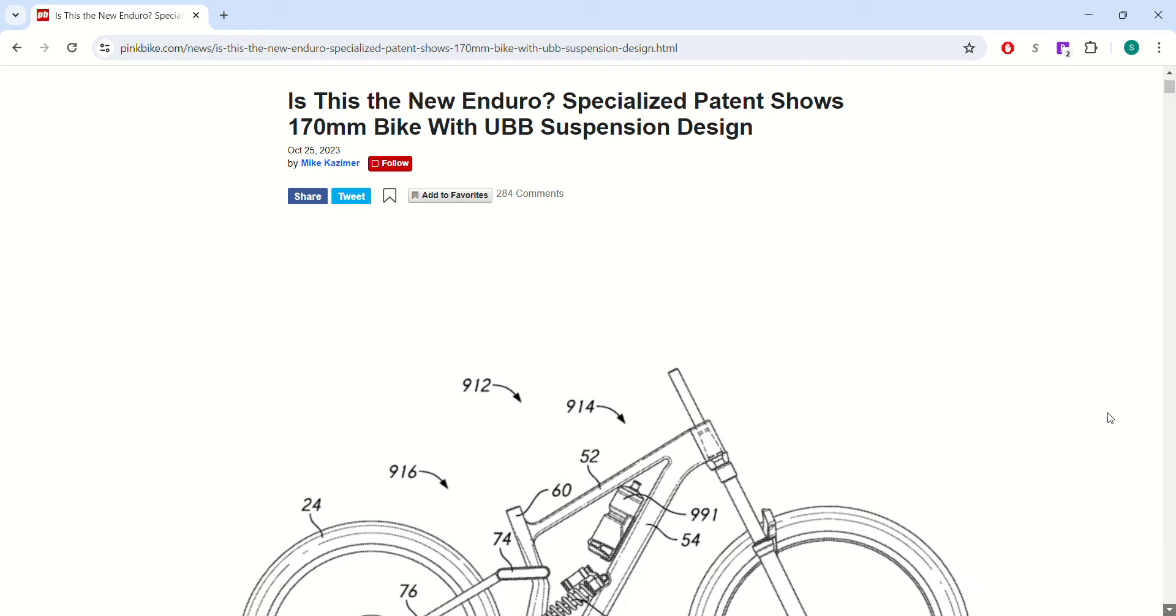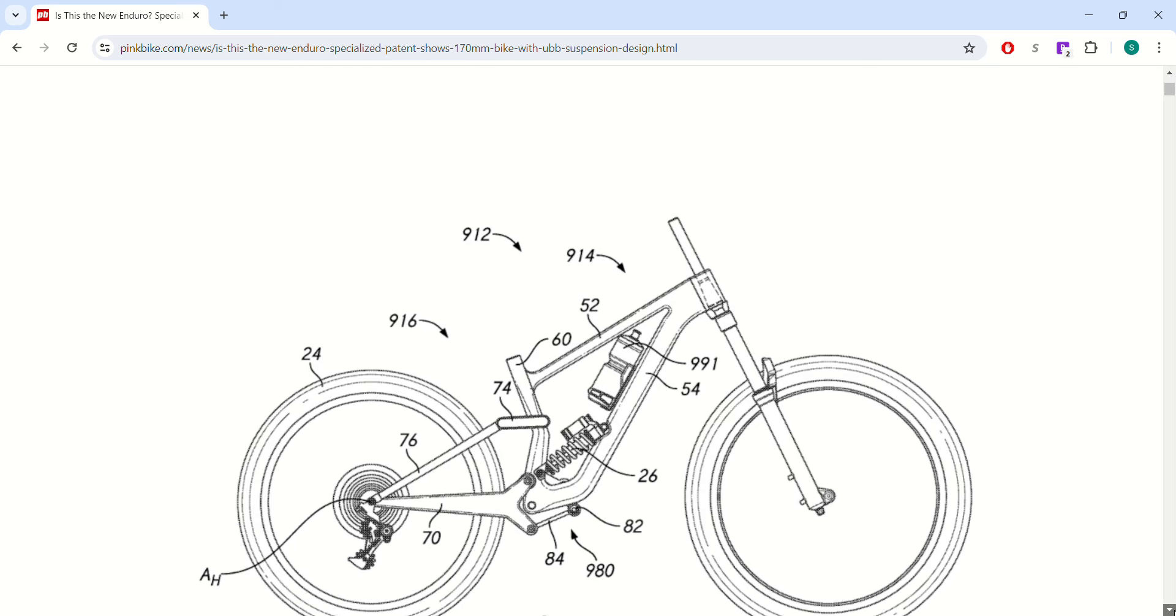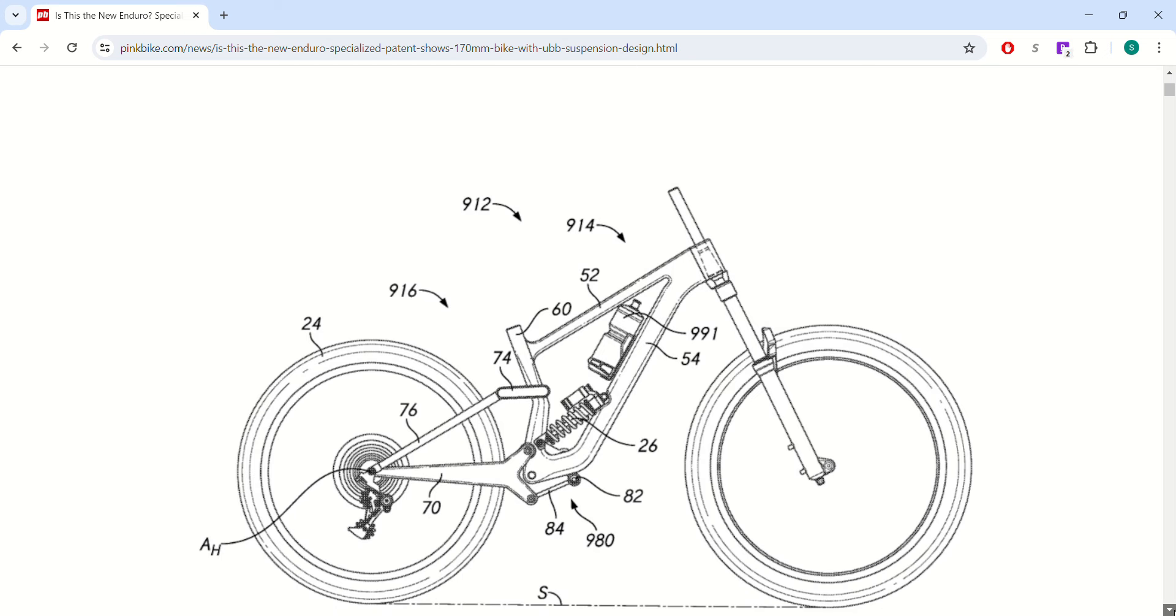But Pig Bike did an interesting article on this patent that Specialized came out with. This looks like possibly what their new Enduro bike is going to be.